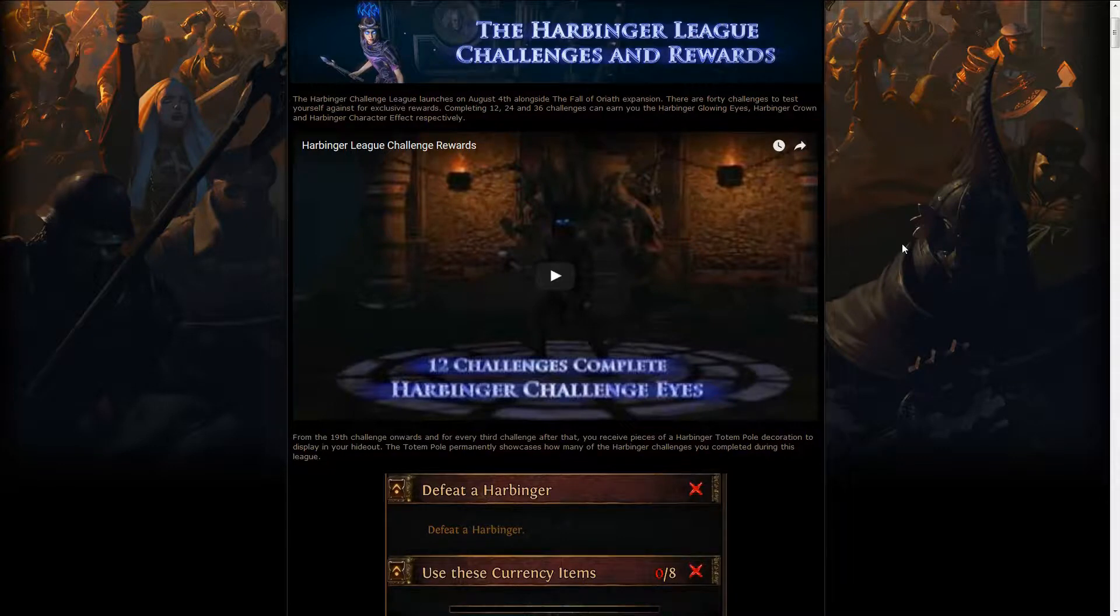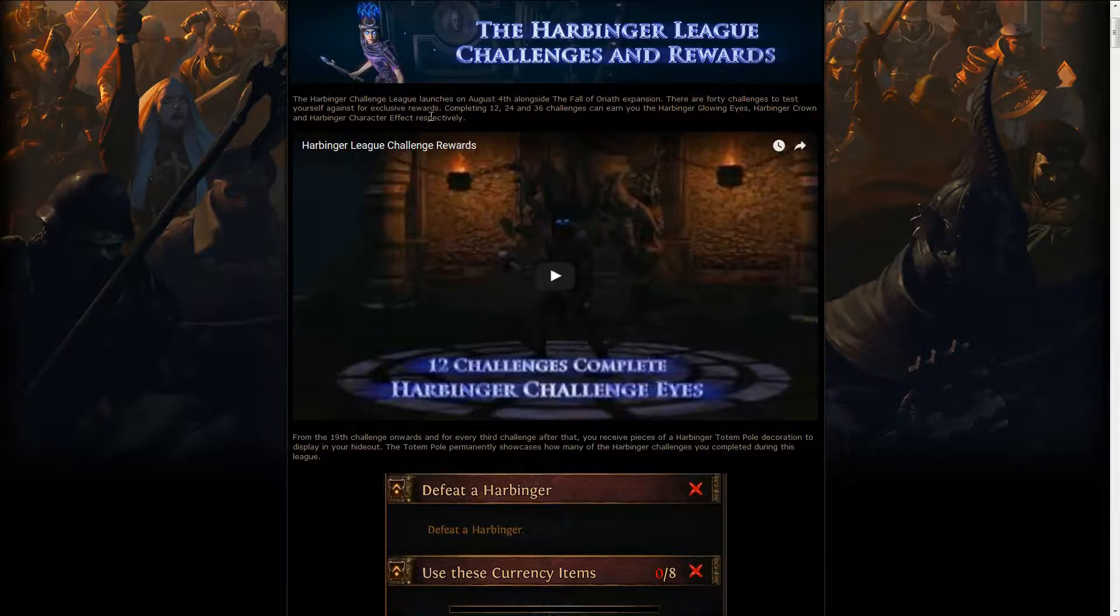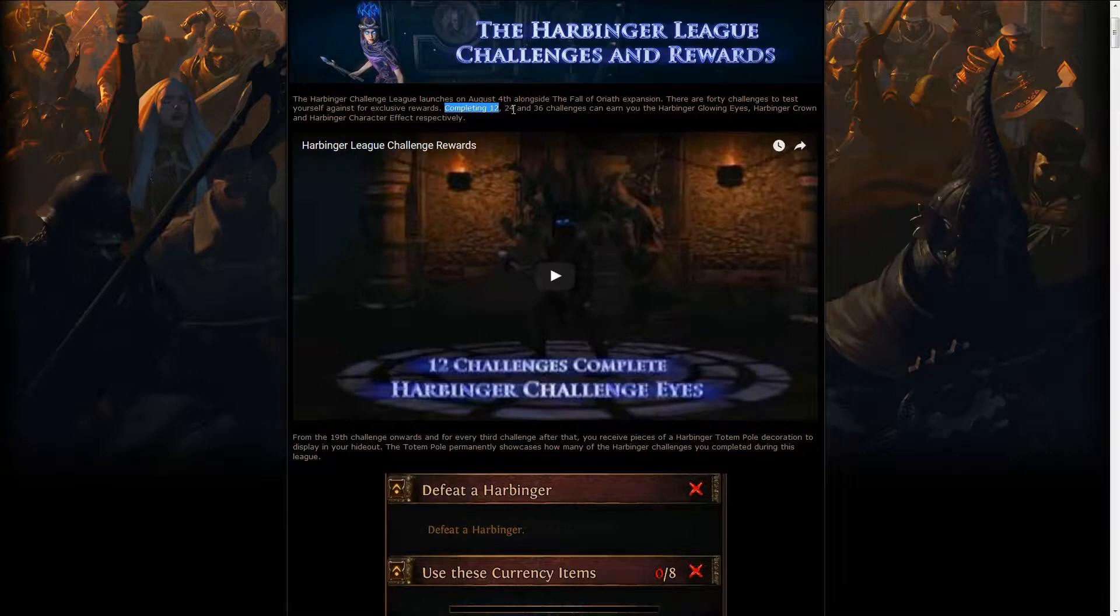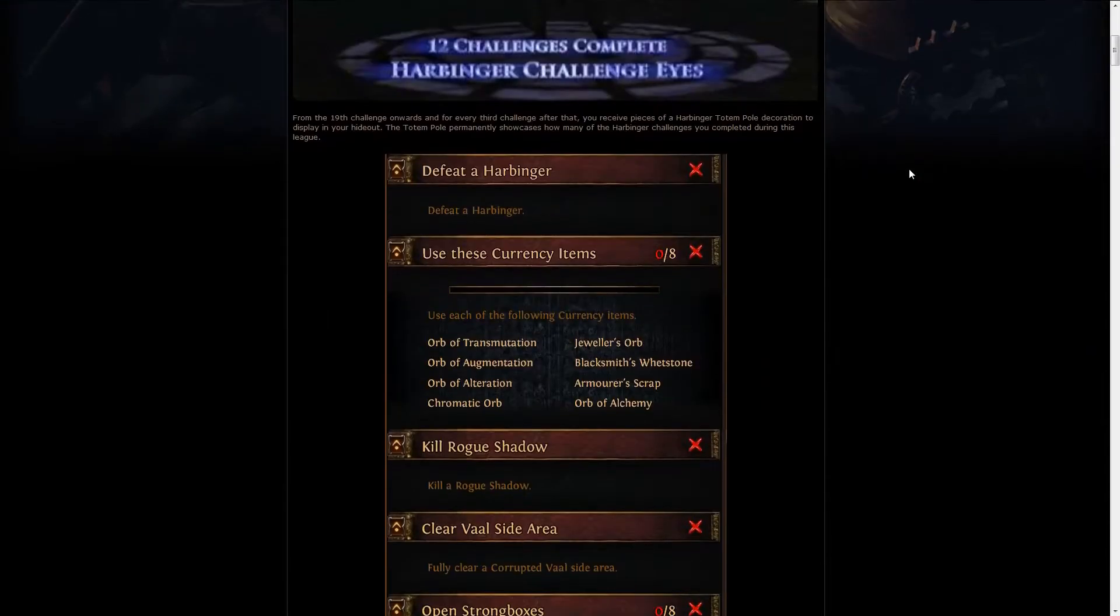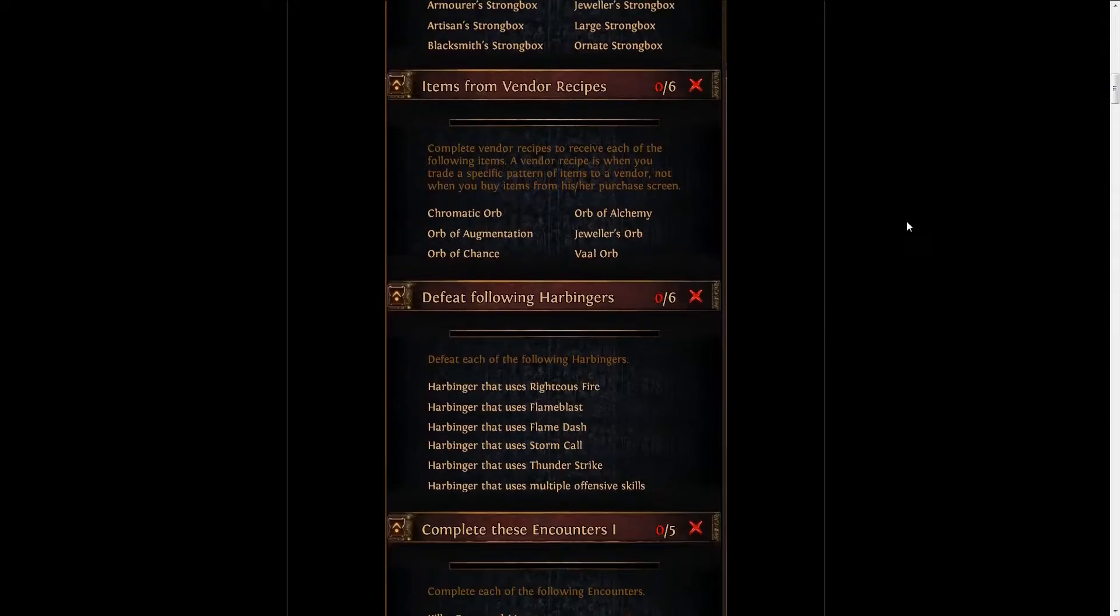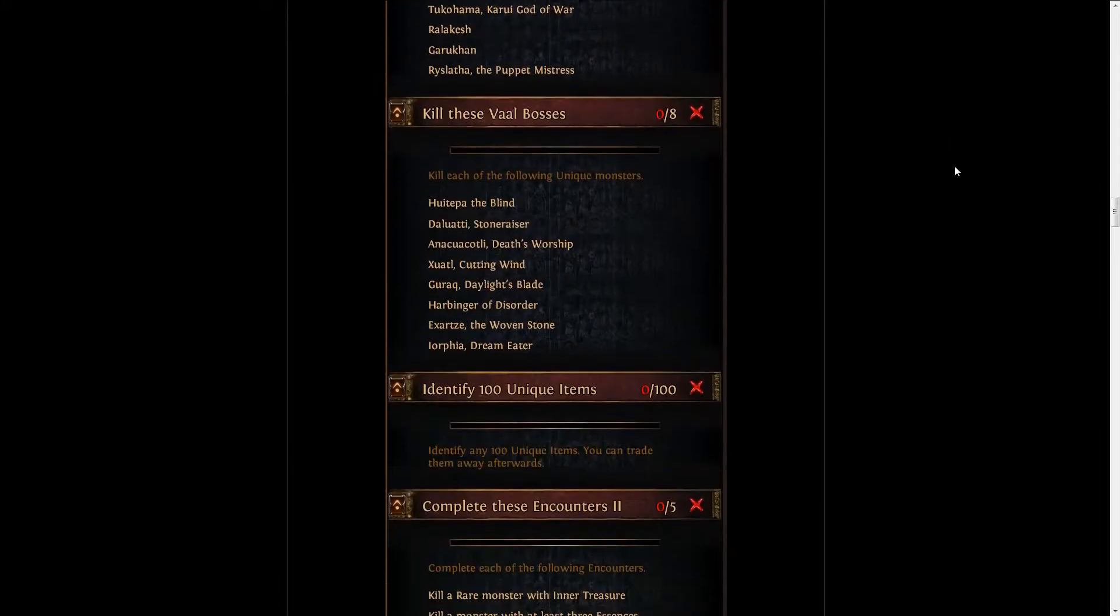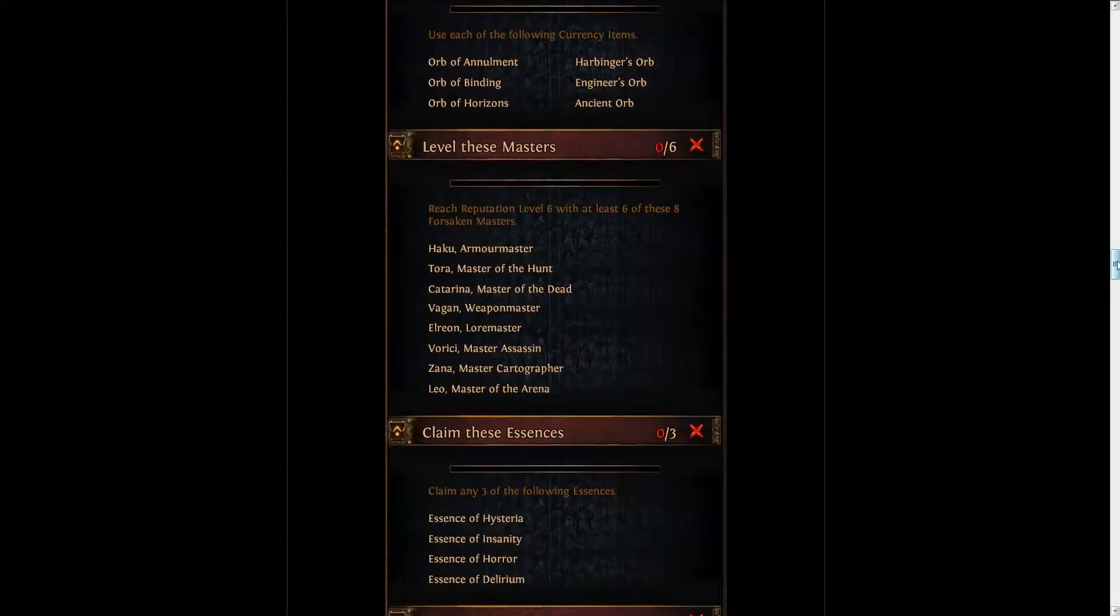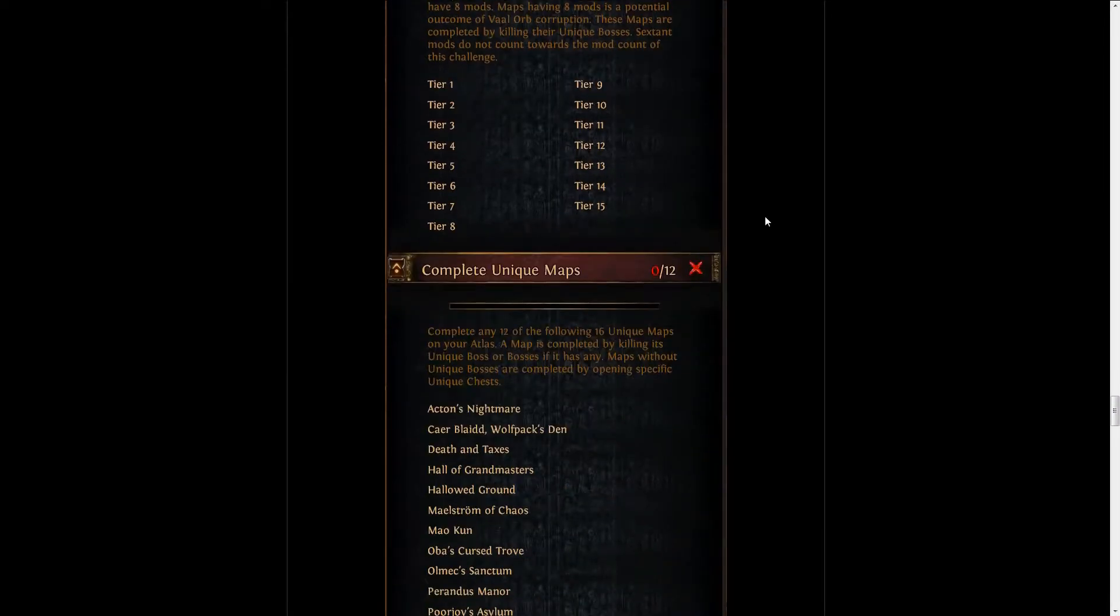But there are still a couple more news, and the first one has been the rewards and challenges for the league. We've already seen the rewards - the eyes at 12 challenges, the crown at 24 challenges, and the character effect at 36 challenges. We also got a preview of all the challenges. You can check those in-game, but if you haven't had the chance yet, be sure to check them out on the side here.